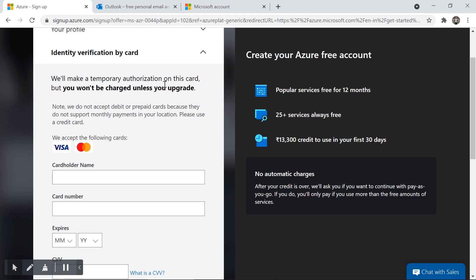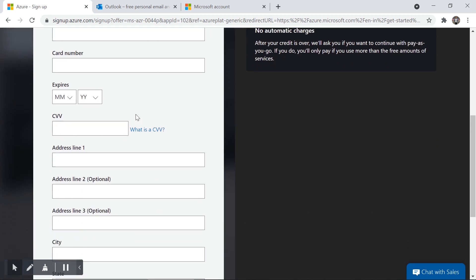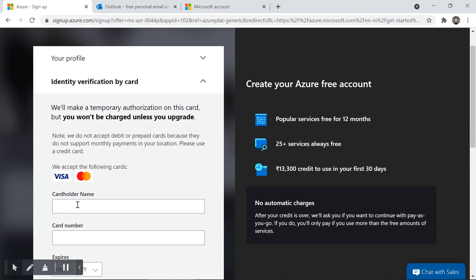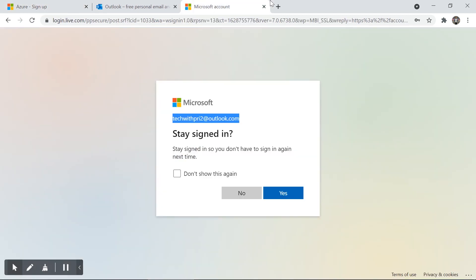On the card details page, you can see it says: 'We will make a temporary authorization on this card but you won't be charged unless you upgrade.' You won't be charged unless you manually choose to upgrade from the free subscription to a pay-as-you-go subscription. I'll upload a separate video about subscriptions. Here you provide your card name, card number, expiry date, CVV, address, state, and city. Once you hit sign up, Azure confirms with your bank — as mentioned, roughly two rupees — and you're all set.